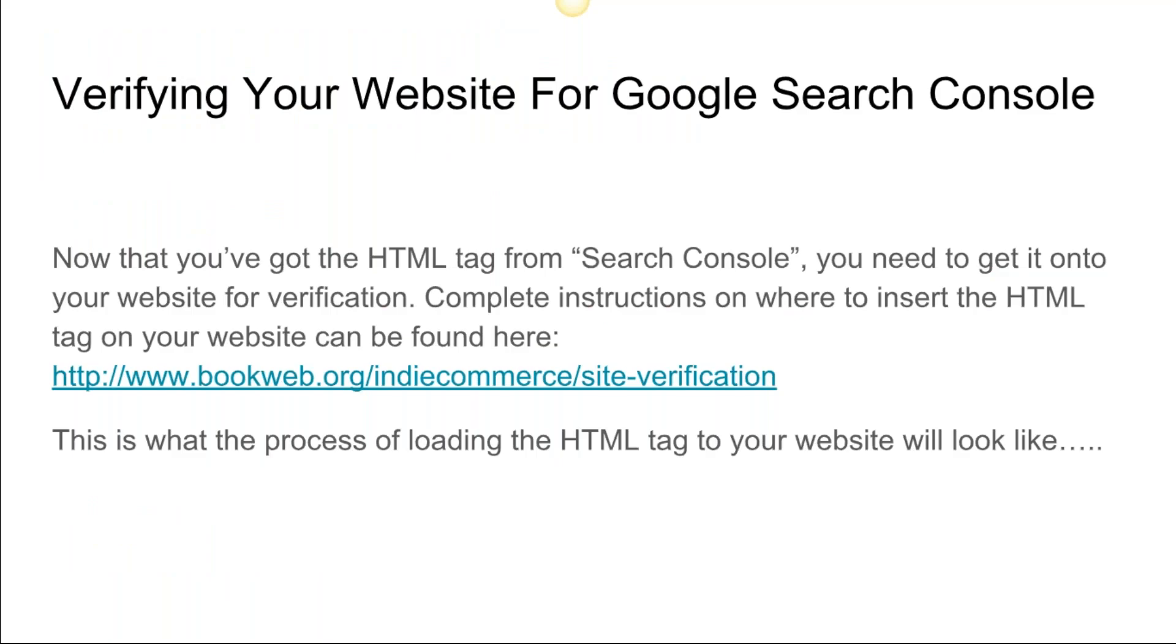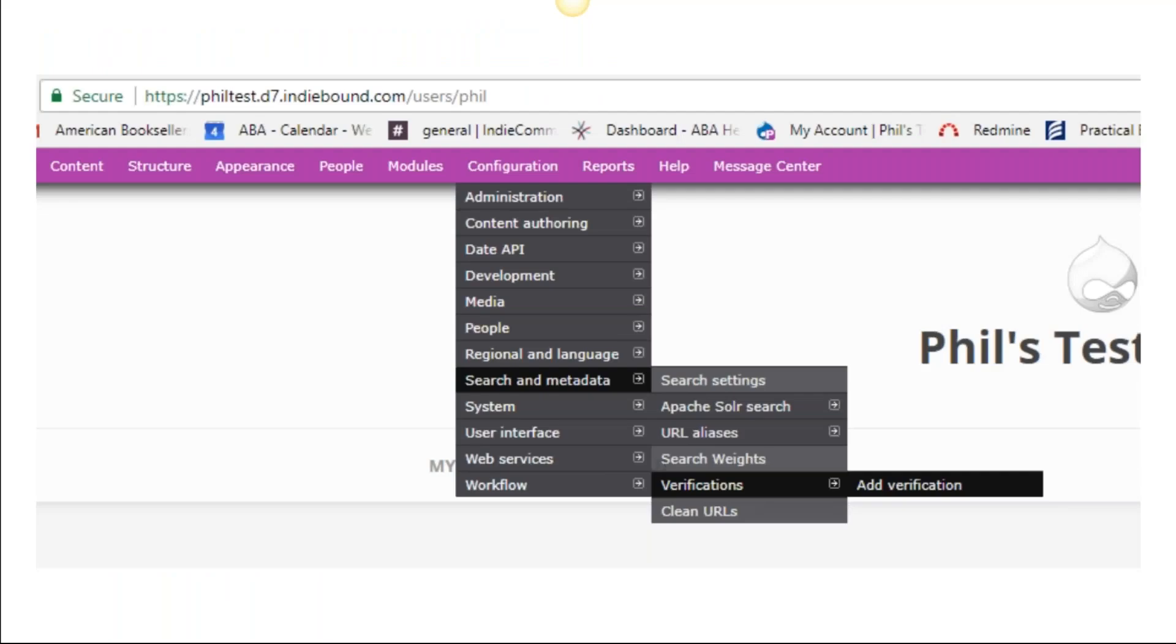This page is going to exist. You're going to open up a new browser at this point, so you're going to press Control N on your keyboard. A new browser is going to open up and you're going to go to your website.